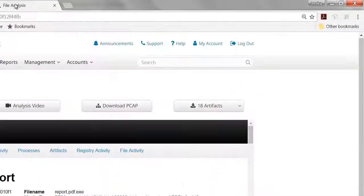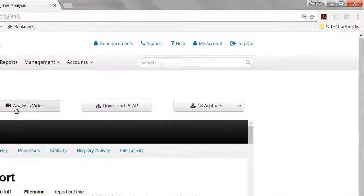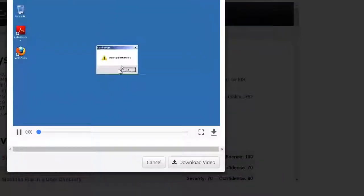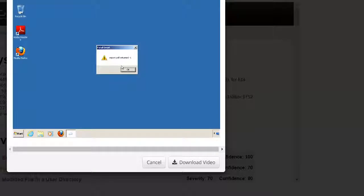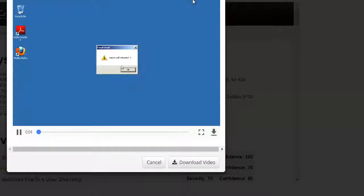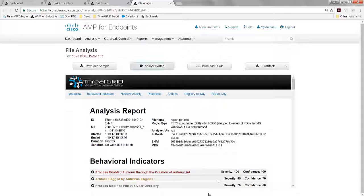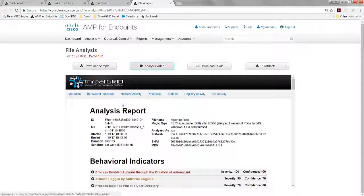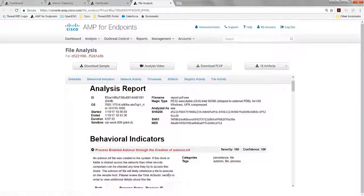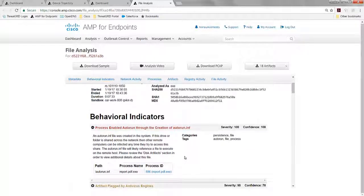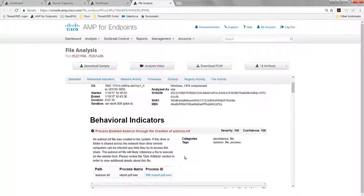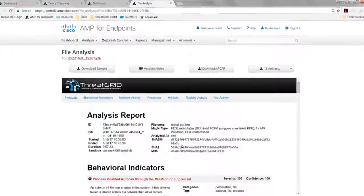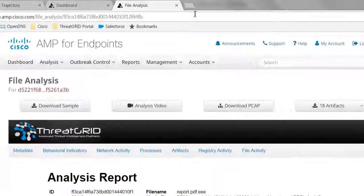And we open that up here, the file analysis report. I can watch the video so I can see what happened on the endpoint. And I see there's a pop-up, this report.pdf. So that tells me that I may want to go and interact with it later. You have that opportunity to do so. I can download that video if I want to as well. I can download the sample. And I see that there are some very malicious behaviors for persistence on here.